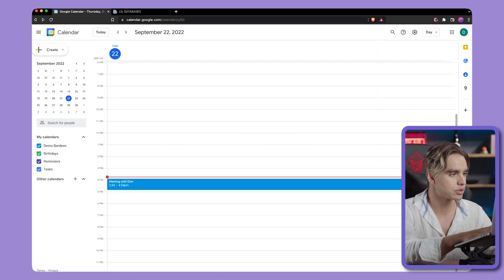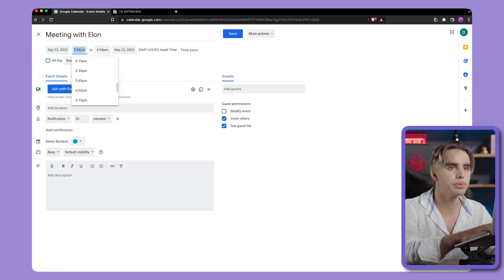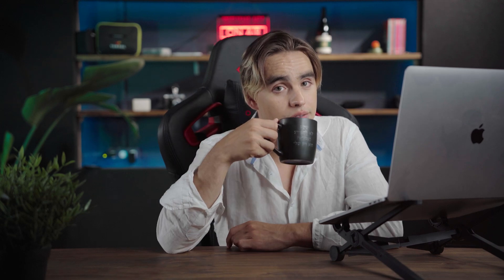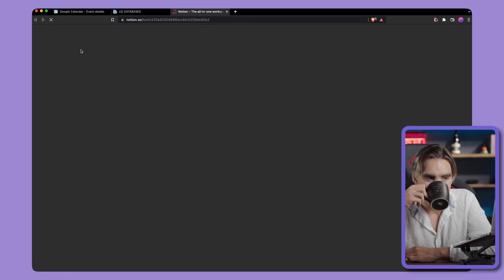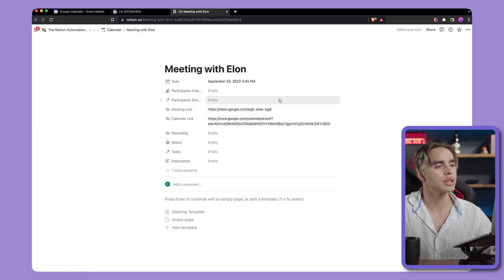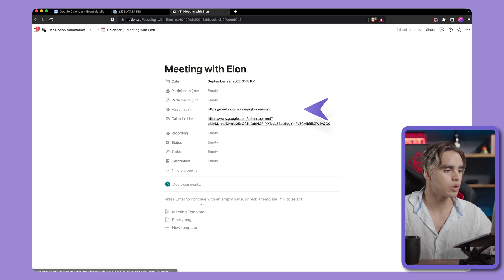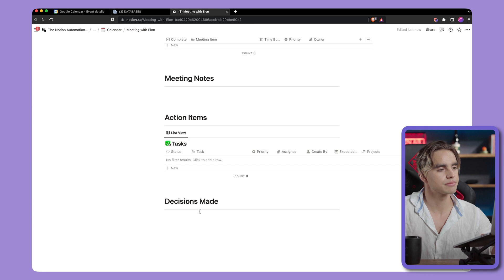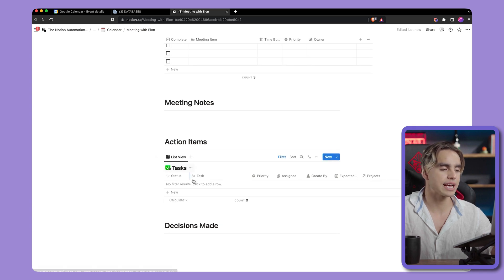Now let's test it out. We have this meeting happening in 10 minutes, and we're going to move it a little bit up — just like this. Hit save and see what happens. And just like this, a new page in Notion was created and opened completely hands-free. You can click on the meeting link to join, or use a meeting template, and you even have the related task database there.